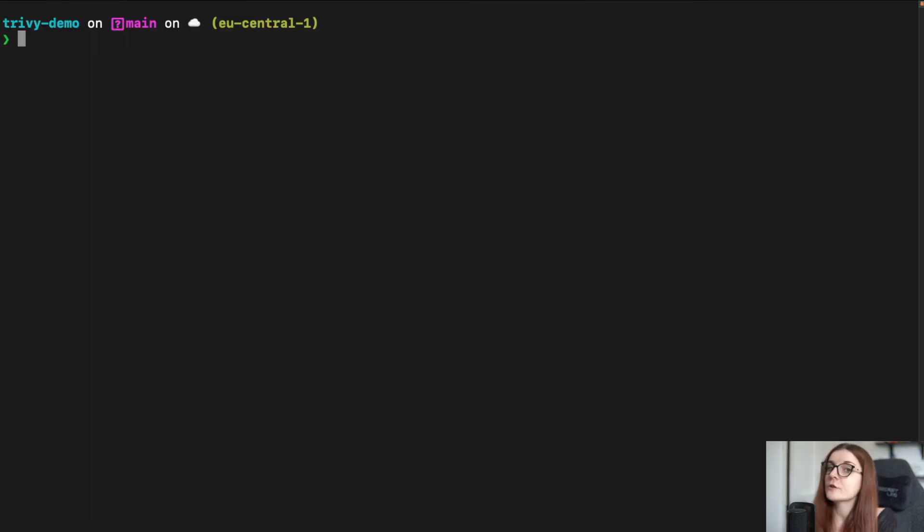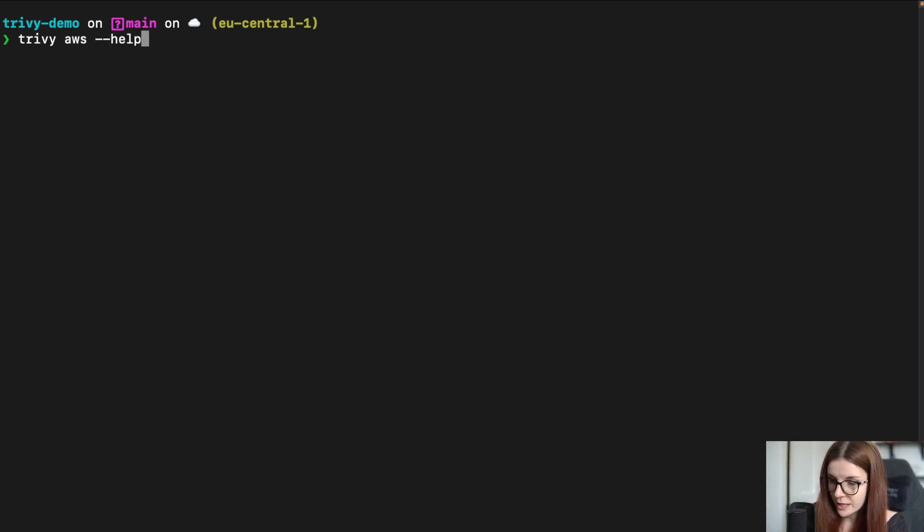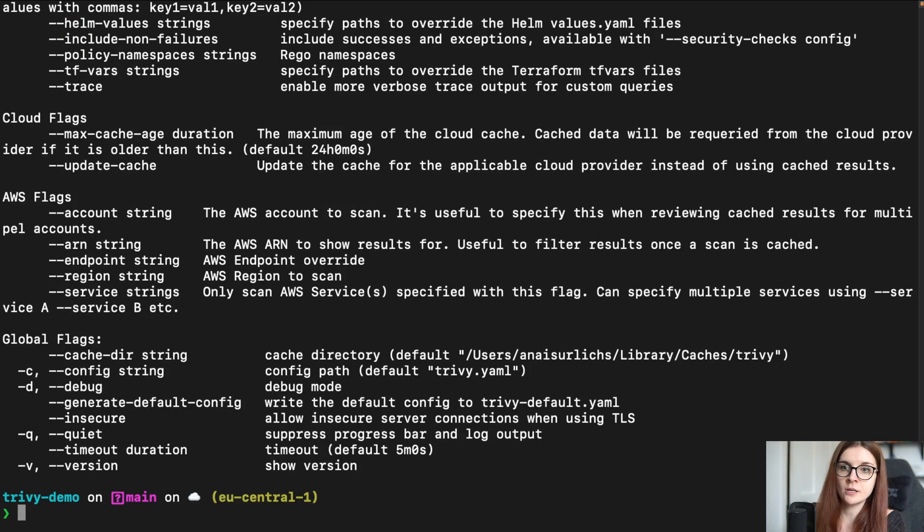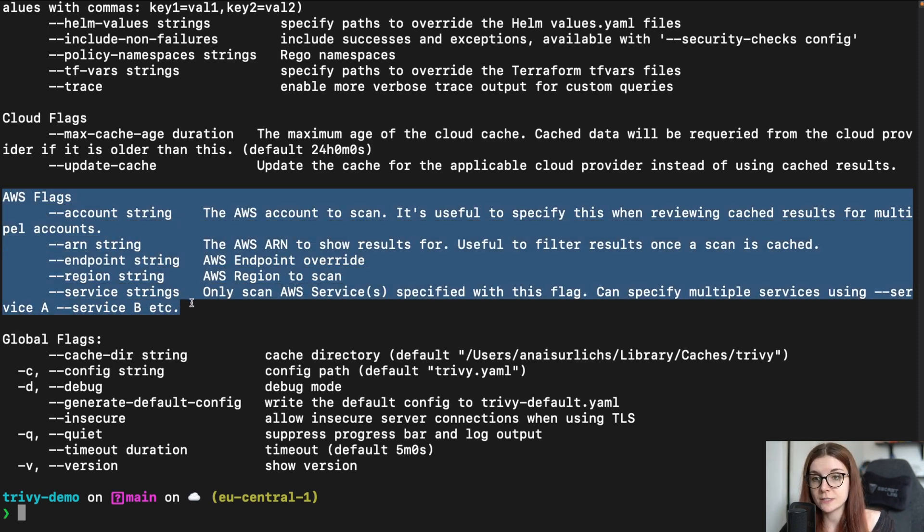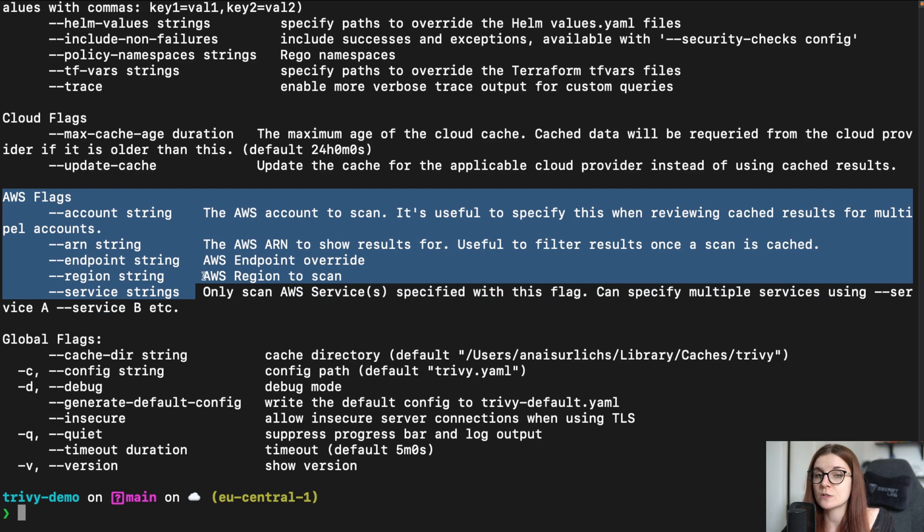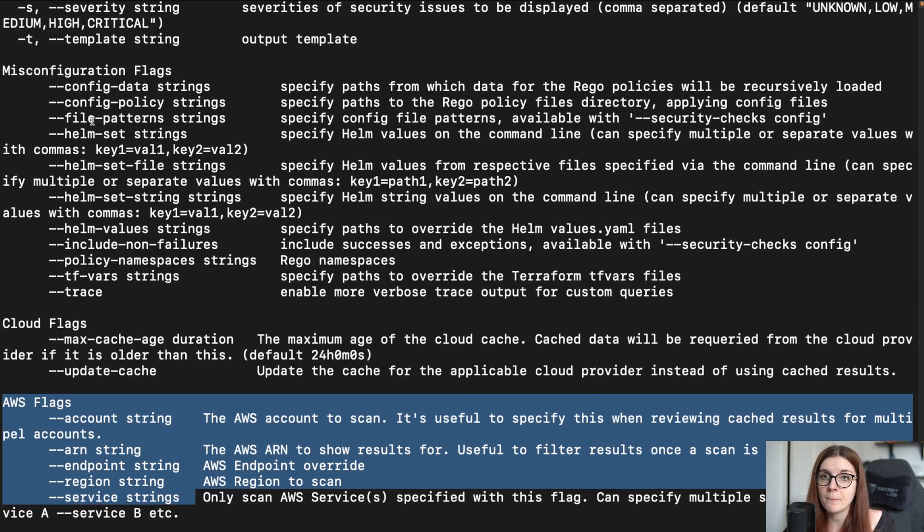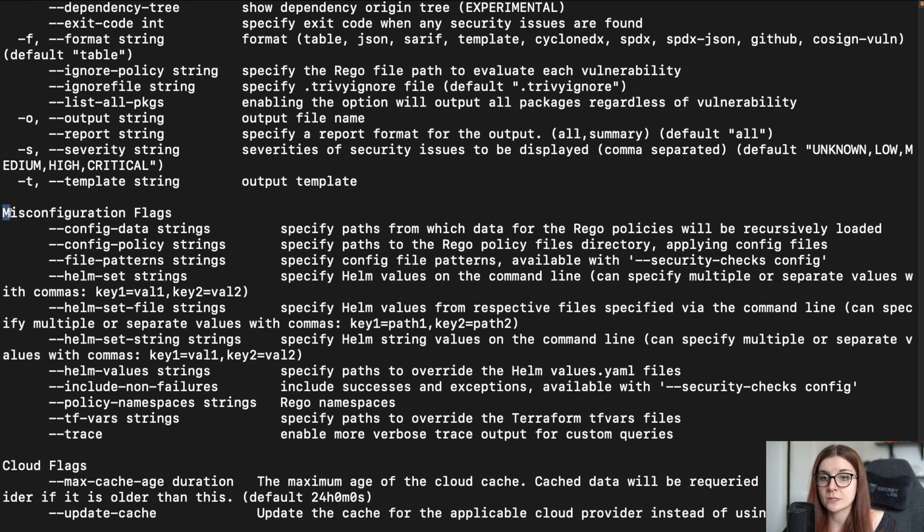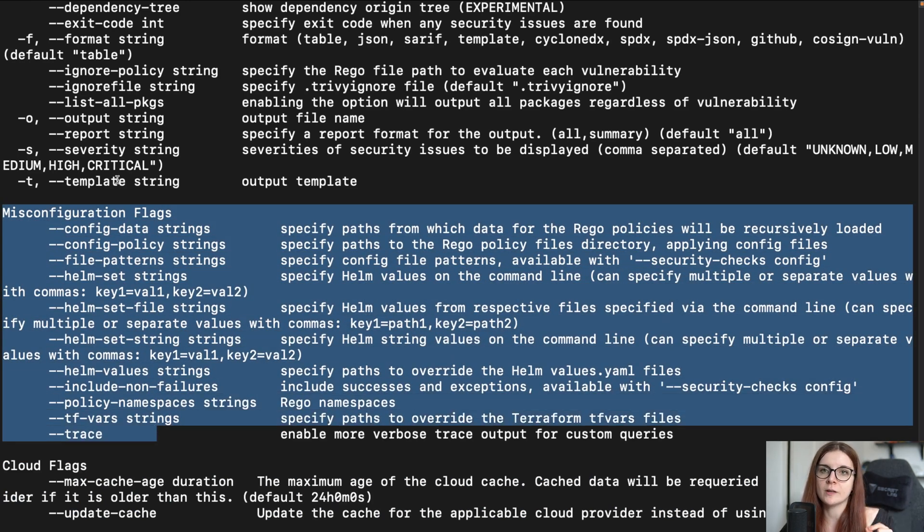For more inspiration on how to use the Trivy AWS CLI command, just type Trivy AWS --help. And you will find again, the list of like global flags that you can use with Trivy, AWS specific flags that allow you to specify further, which account, which resources you want to scan and more. And then you can also find the misconfiguration flags that are particularly important for the Trivy AWS CLI command.